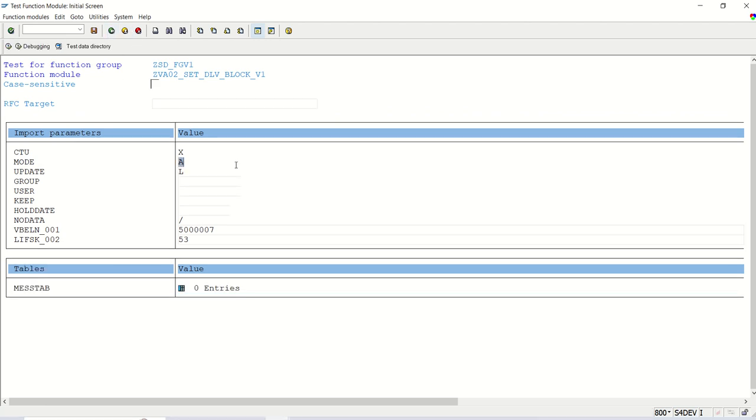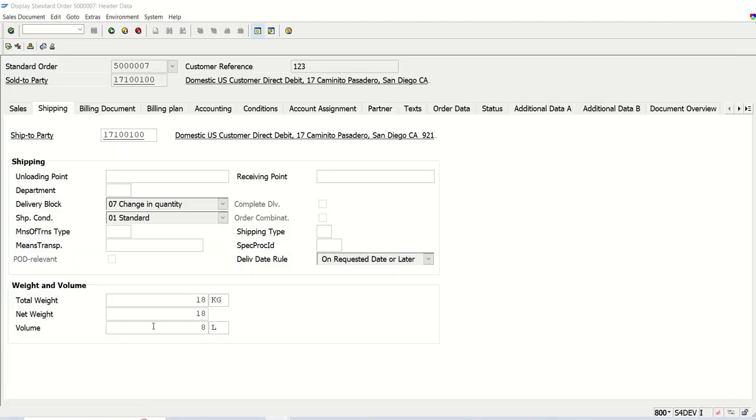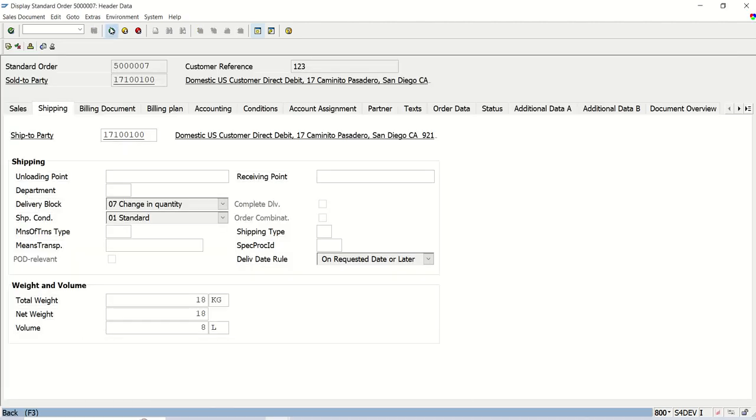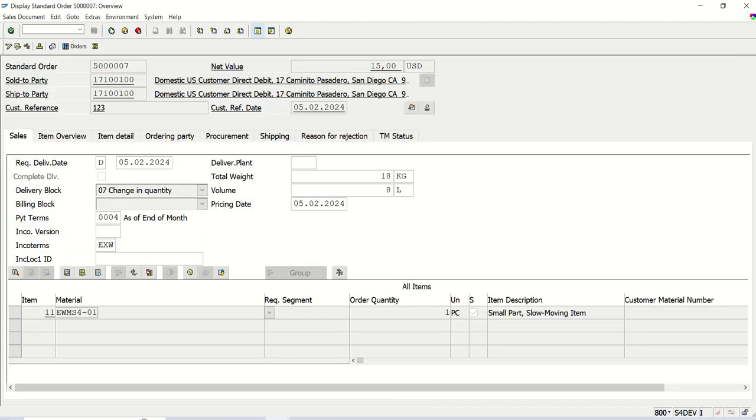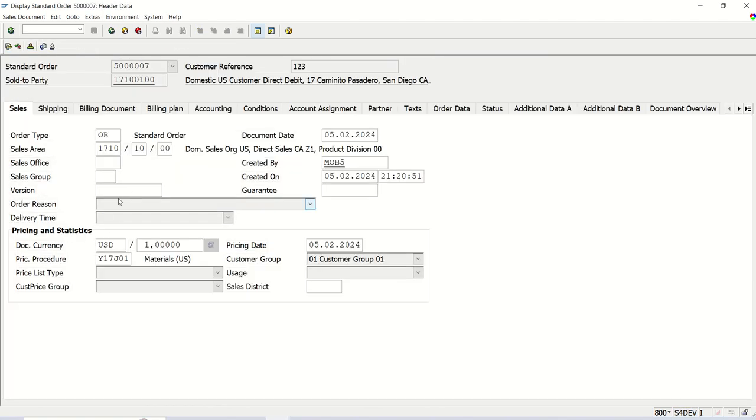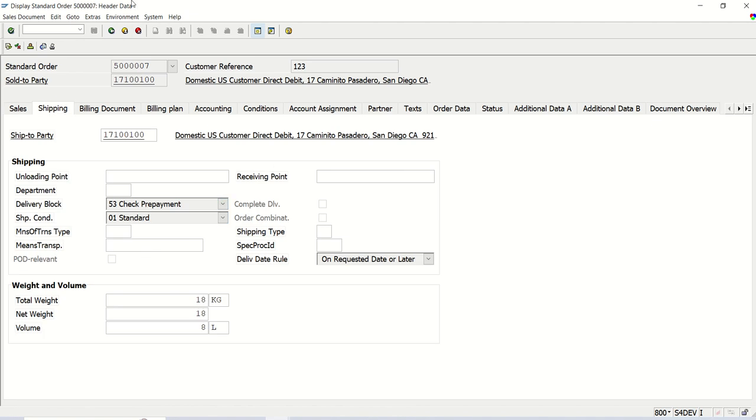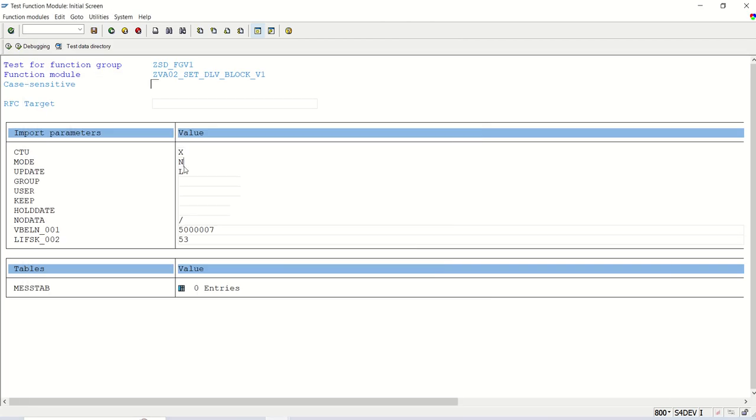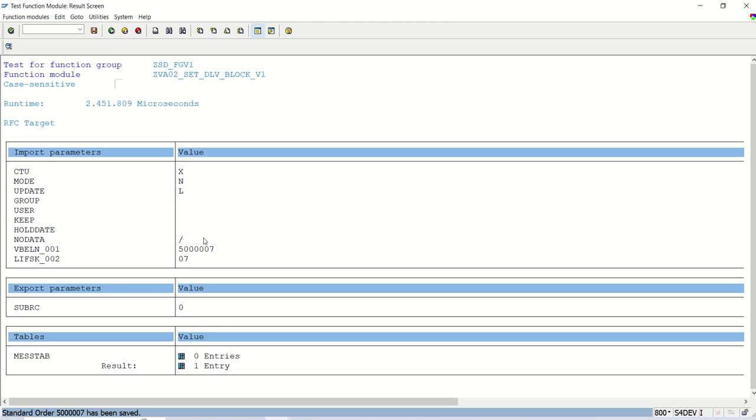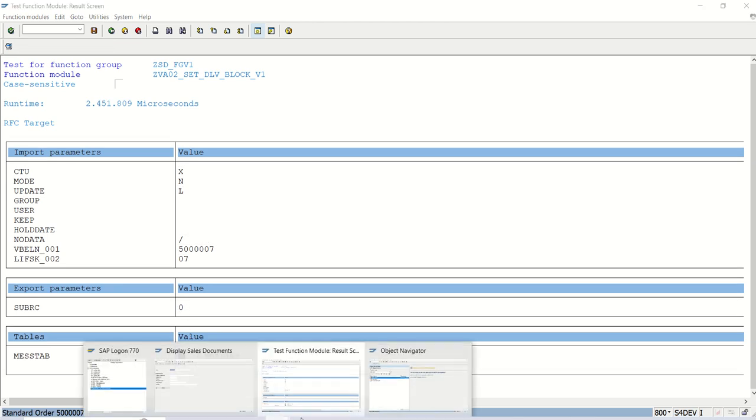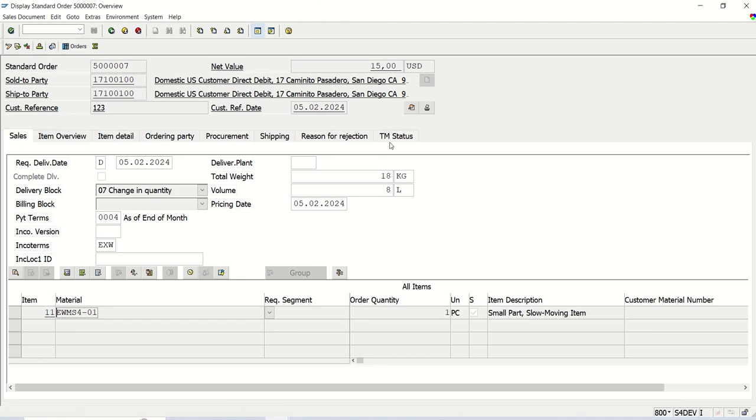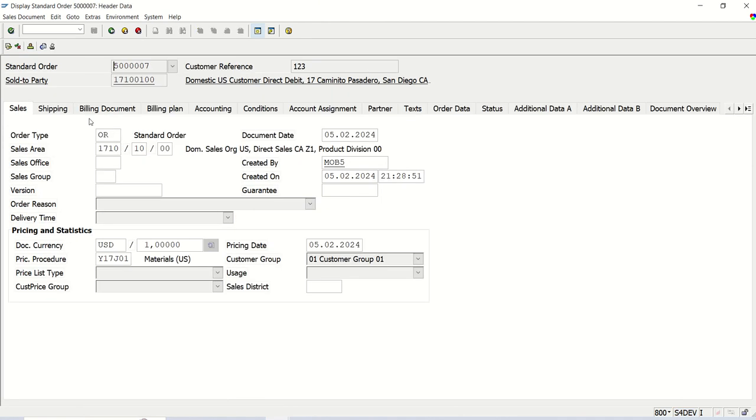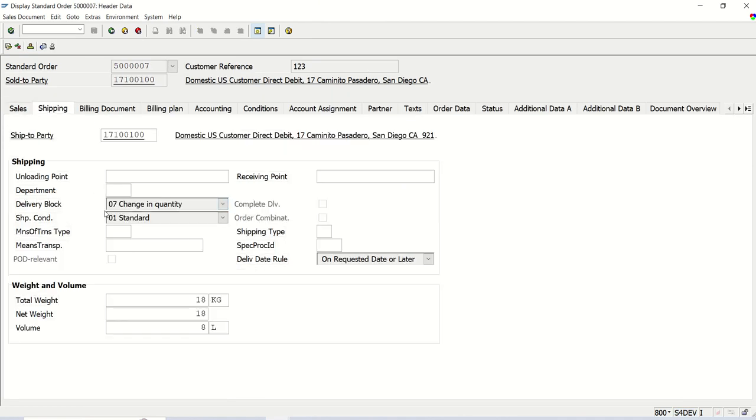Now let me again set here N, that is background mode. This is 07. If again I enter, we can see here 53. This is working fine. Now let's see how this works in N mode, background mode. Again 07, instead of 53, again I will make it 07. Execute. See, size of RC equal to 0. Go back. Shipping 07. Fine.